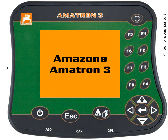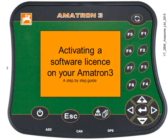Hello and welcome to another video about the Amazon Amitron 3. In this step-by-step guide we're going to learn how to activate a software license on your Amitron 3 terminal.